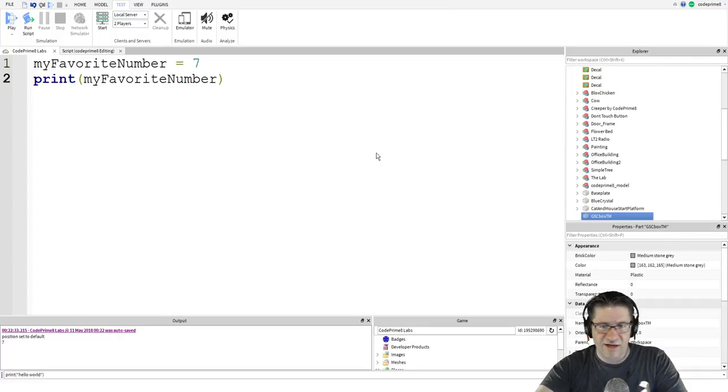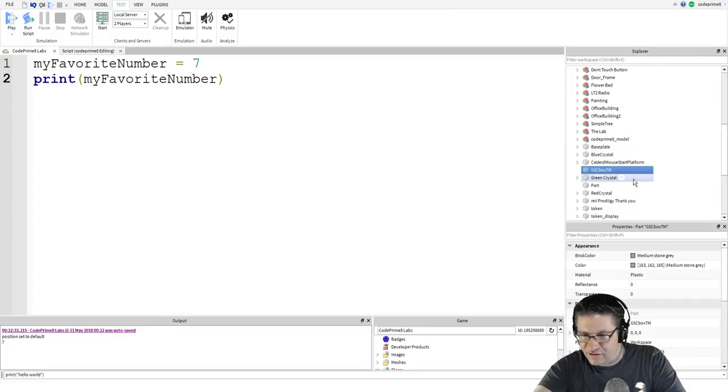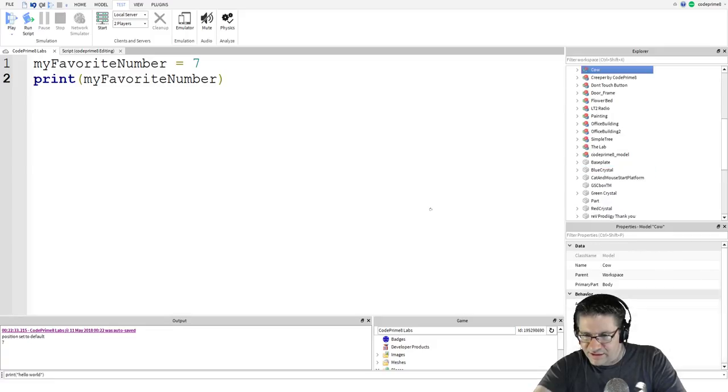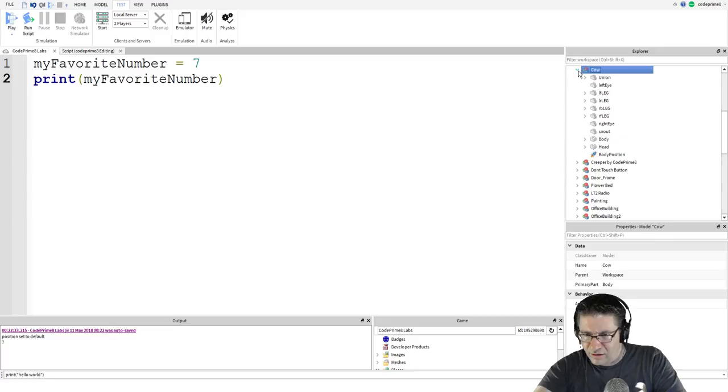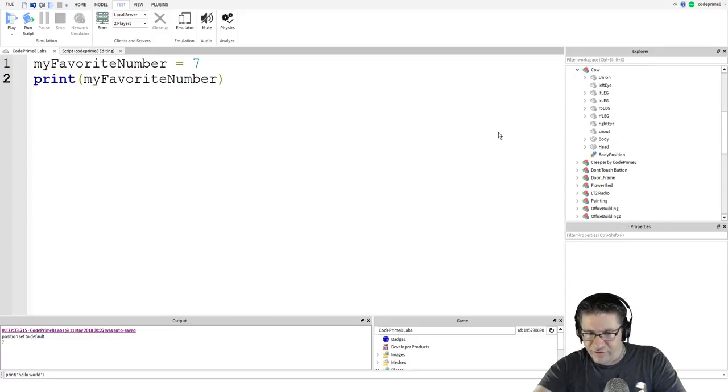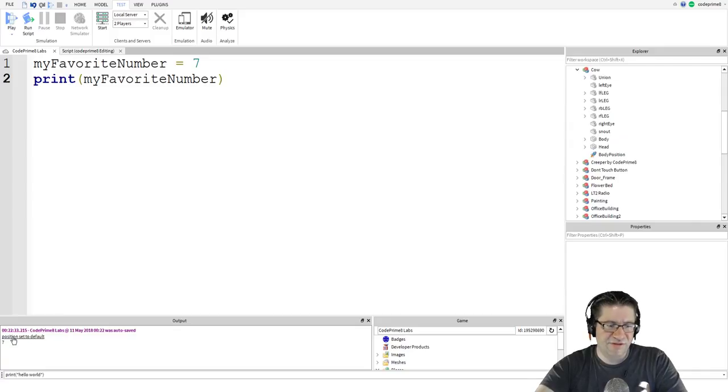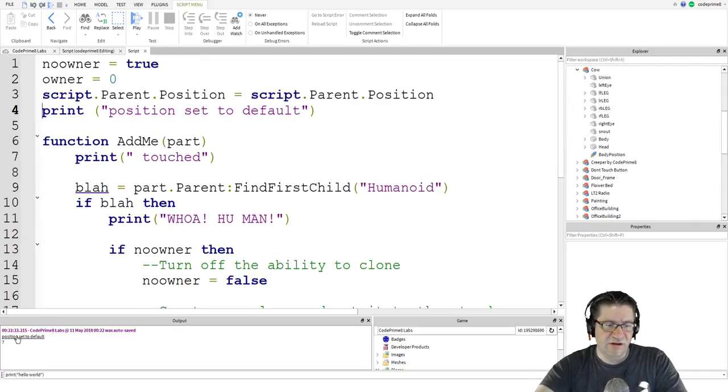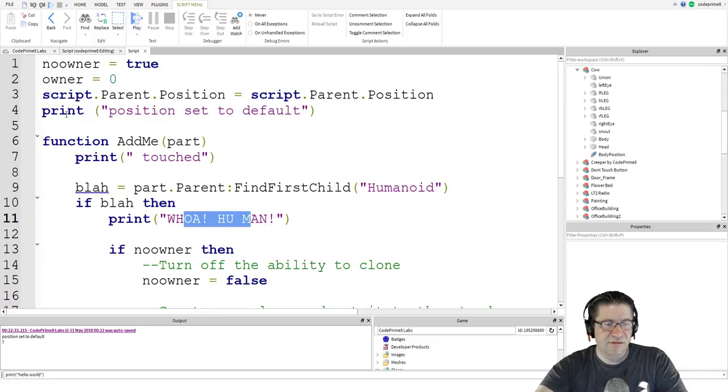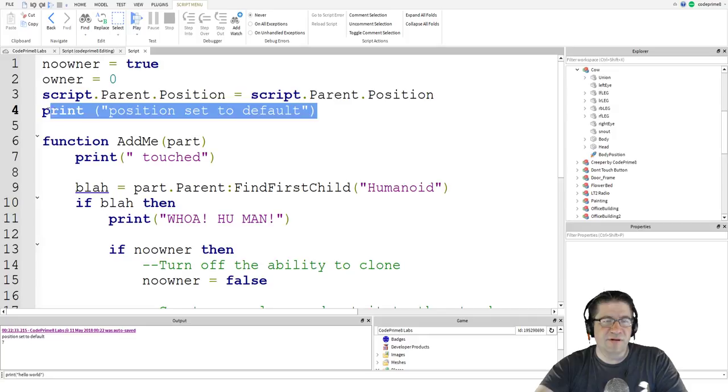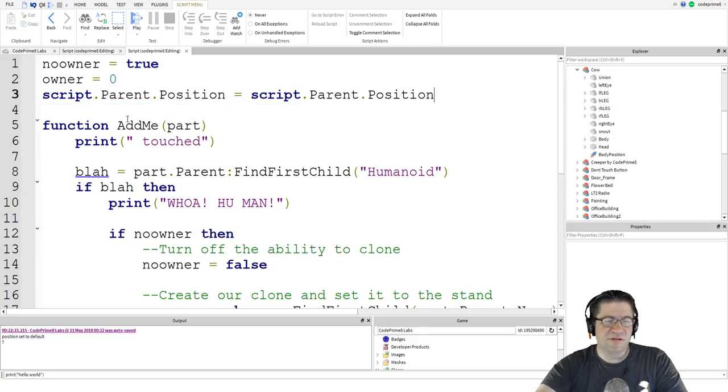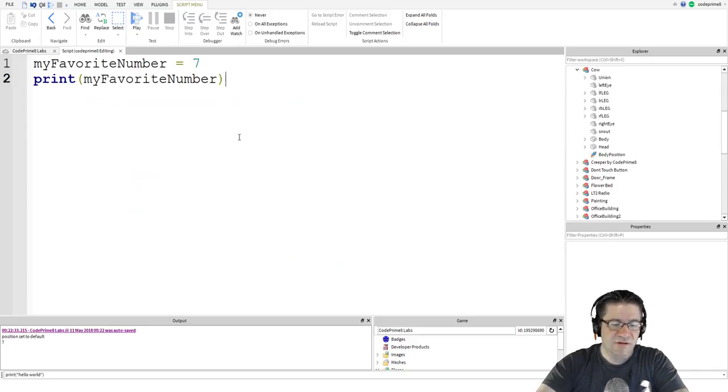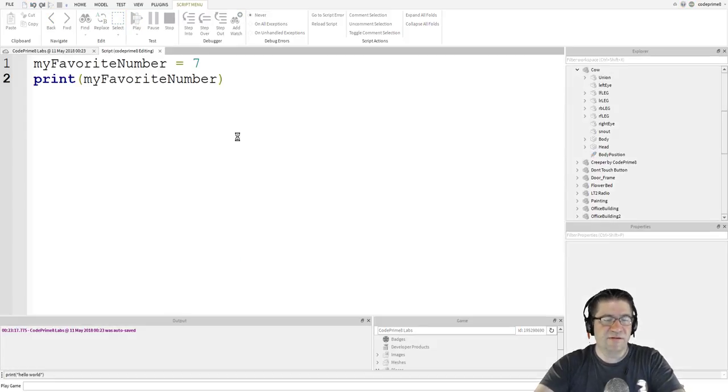I can't remember. If you don't remember where something is coming from, like position set to default, you can always click on it and it'll take you to that script. Whoa, human. All right. So position set to default right there. I'm just going to take that out. That way it doesn't show up in these tutorials. We'll try again.